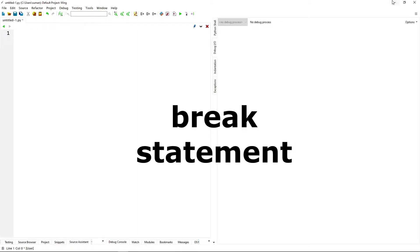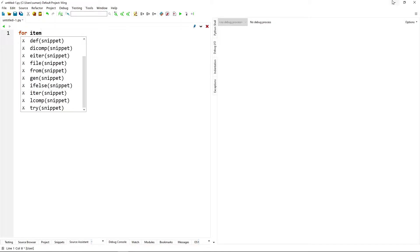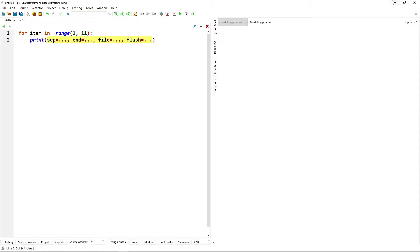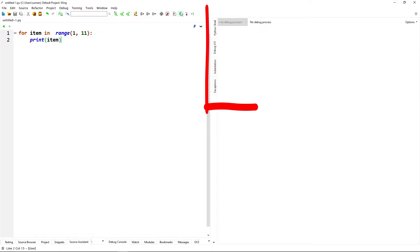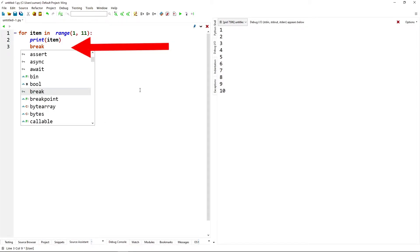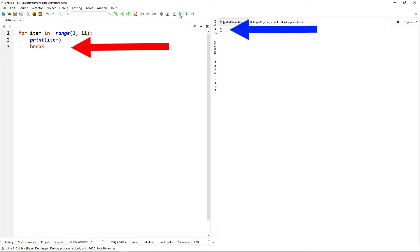Let's start with the break statement first. I will create a loop to print numbers from 1 to 10. For item in range(1, 11): print(item). If we run the code, we get 1 to 10. Now let's add a break statement after the print statement. When we run the code, the only output we get is 1.